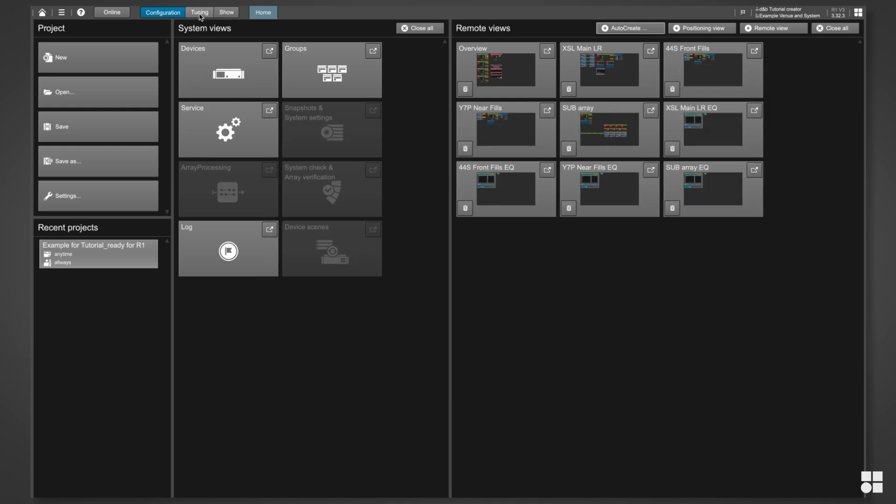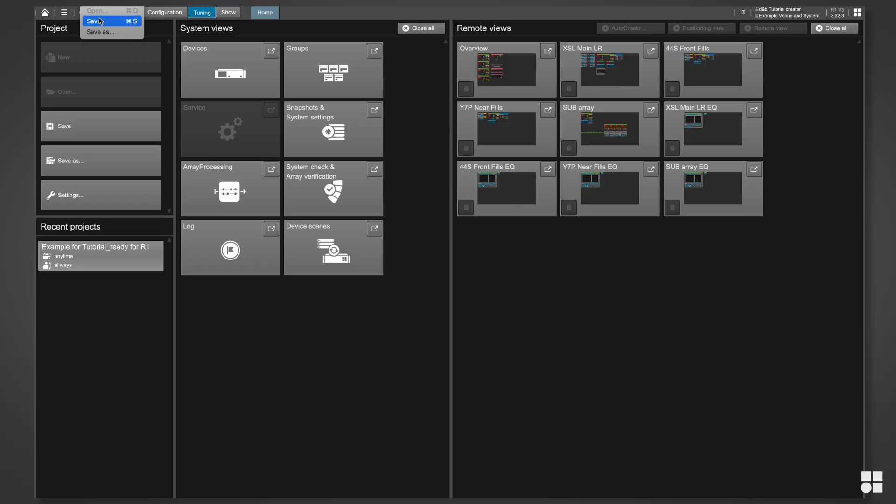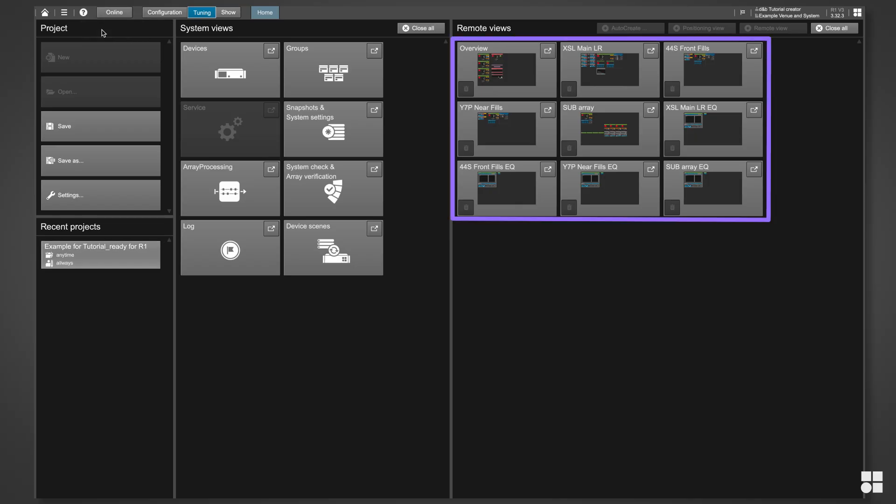Now, the project can be tested offline in tuning mode. Once we save the project file in R1, it retains all configured remote views.